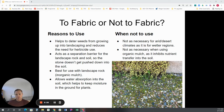Reasons to use landscape fabric: it does deter weeds — that's really the number one thing — and reduces the need for herbicide use. It is a great separation barrier so the stone is not going to get pushed down into the soil. We're talking about inorganic use, so it's great for landscape rock, not so good for organic mulch. And it does allow for water absorption into the soil, so you can keep moisture in the ground for plants.